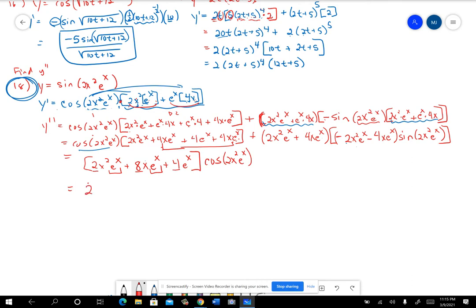So I could take out a 2 and an eˣ, but I can't take out an x. If I did that, there'd be an x² left, a 4x left, and just 2 left. And then still have that cosine of 2x²eˣ. Let me leave that alone for a minute.